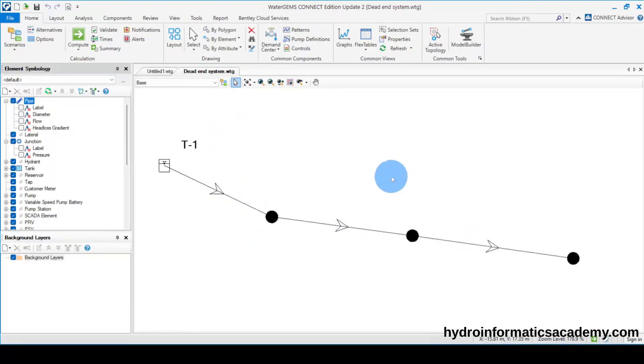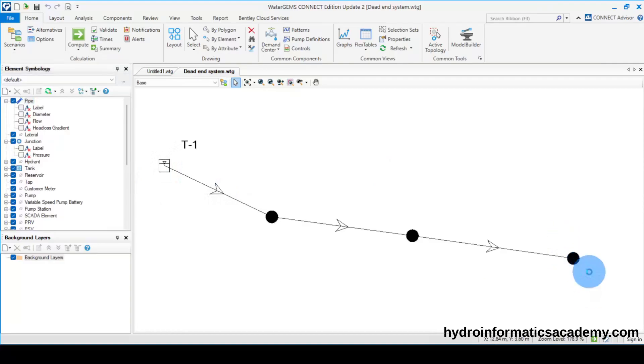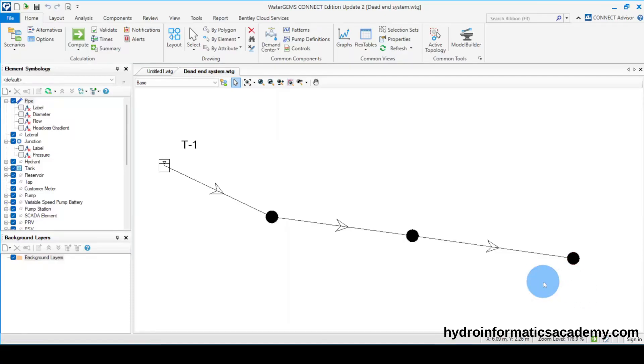From here, we have a storage tank. And at this point, we have a water tap, which is the end point — the point where the community will come and fetch water.